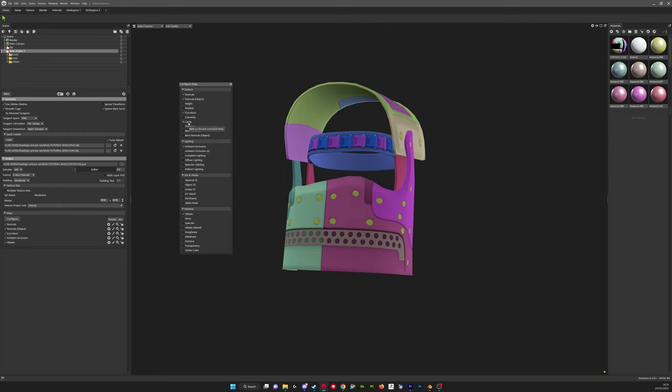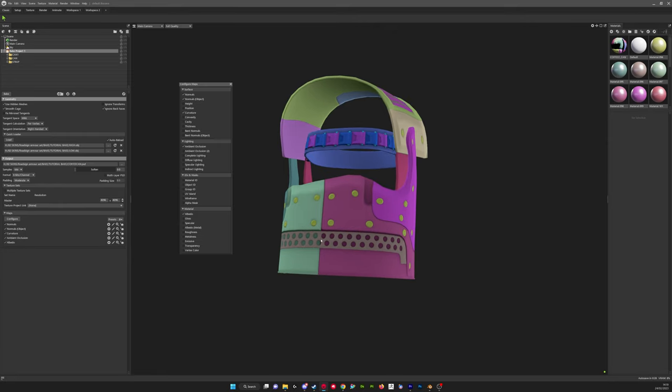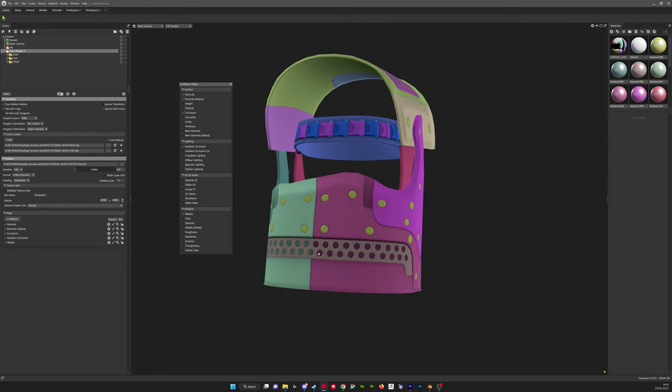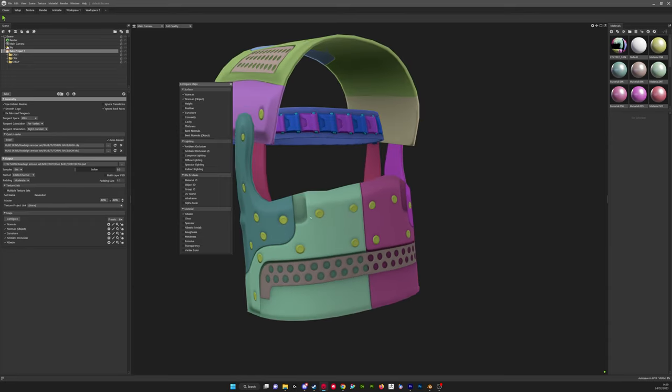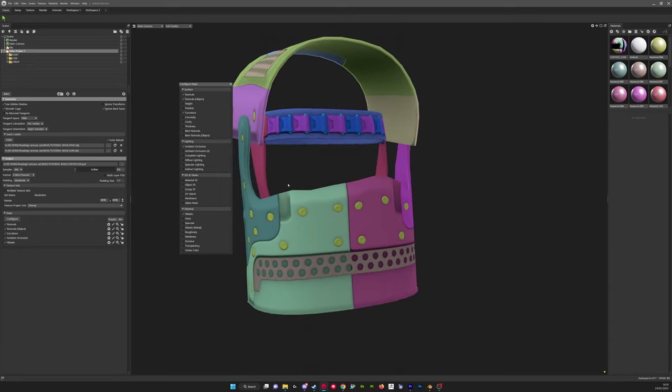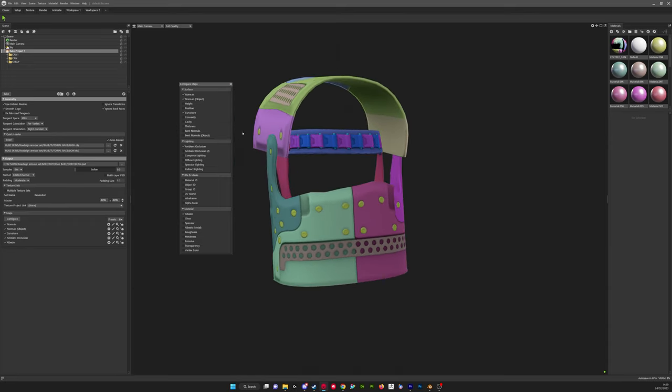Cavity, so you can bake the cavity maps. So any areas where the high poly indented more you'll get a white area on that map and a black area on the bits that are extruding more. It can be useful for texturing.